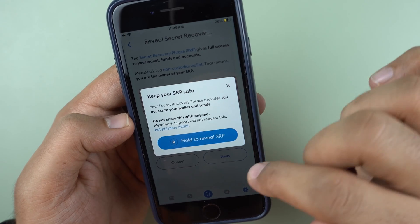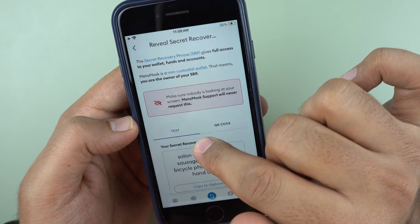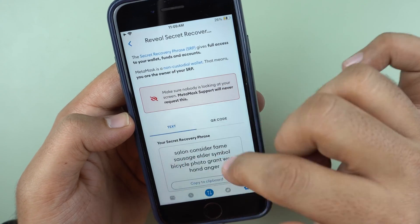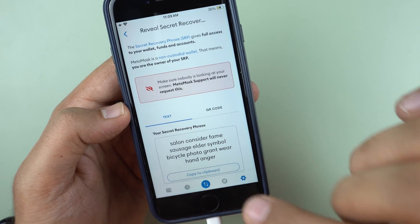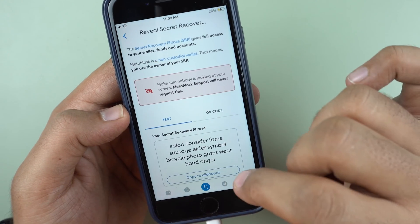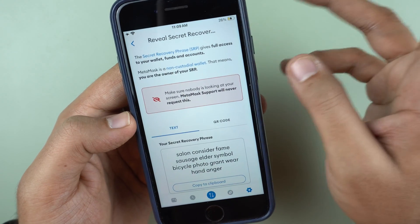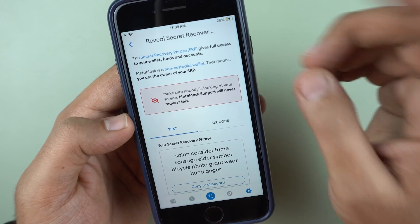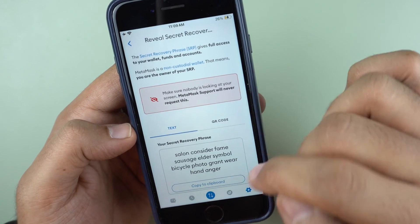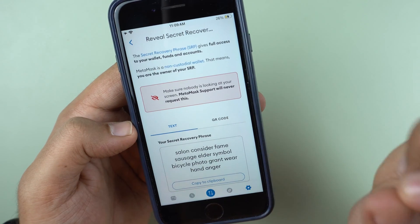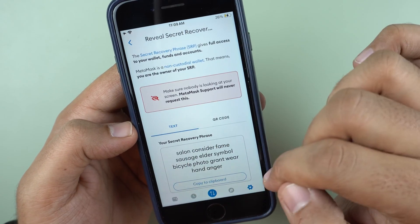You'll need to enter your password again to see your phrase. After entering the password and holding the reveal button, the 12 words appear on screen. The app offers a 'copy to clipboard' option, but it's recommended to never use that — instead, write the phrase on a piece of paper and make multiple copies, potentially splitting it into parts.